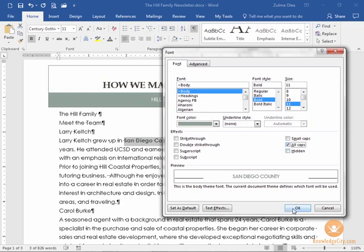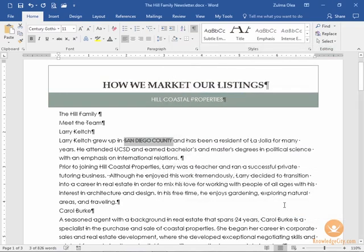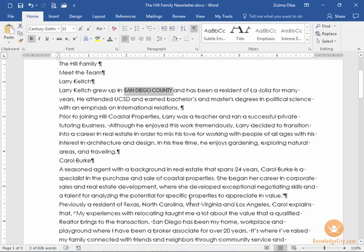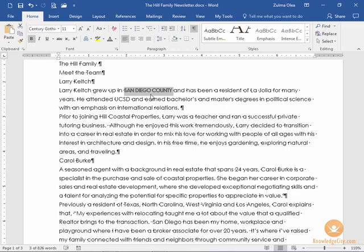Now when I go ahead and click OK, I have that applied to this location and I want to apply it again here to La Jolla, and then as I scroll down further there might be other locations such as North Carolina or Los Angeles. I don't want to apply these formatting attributes over and over again.